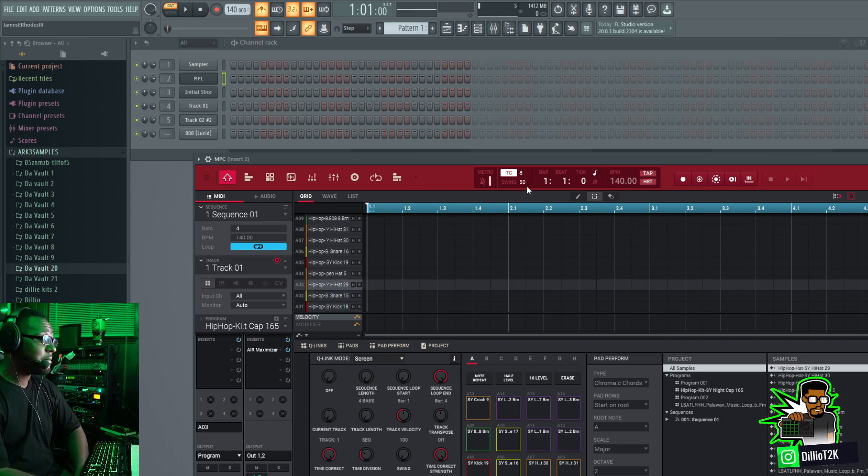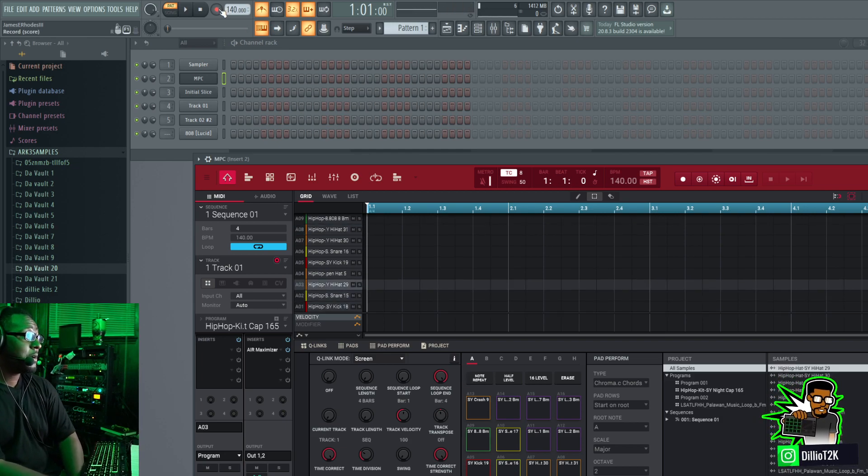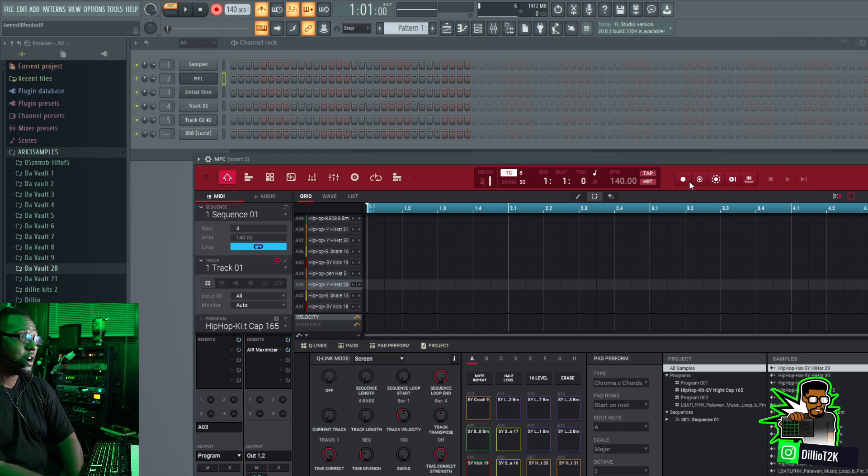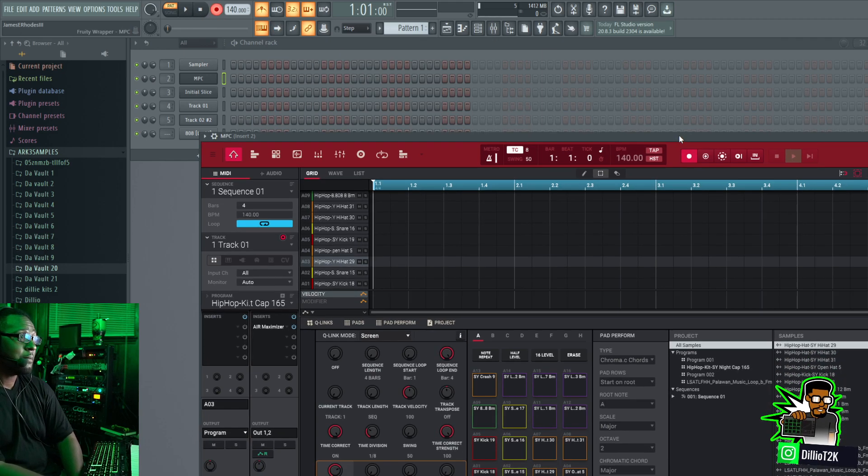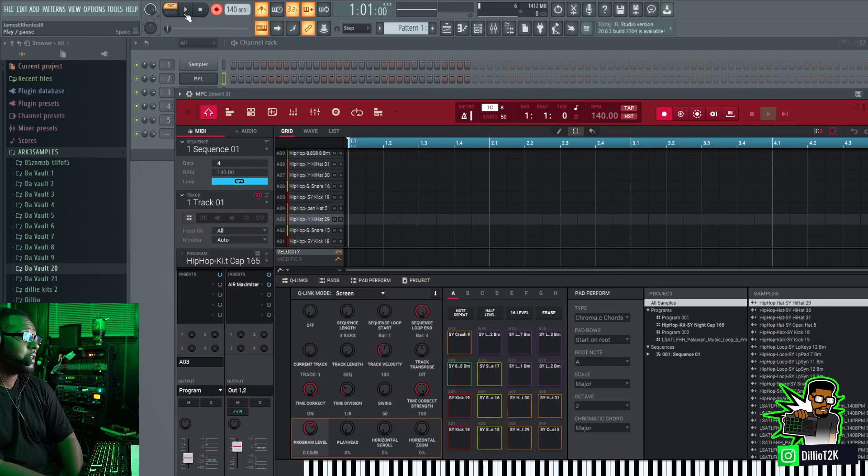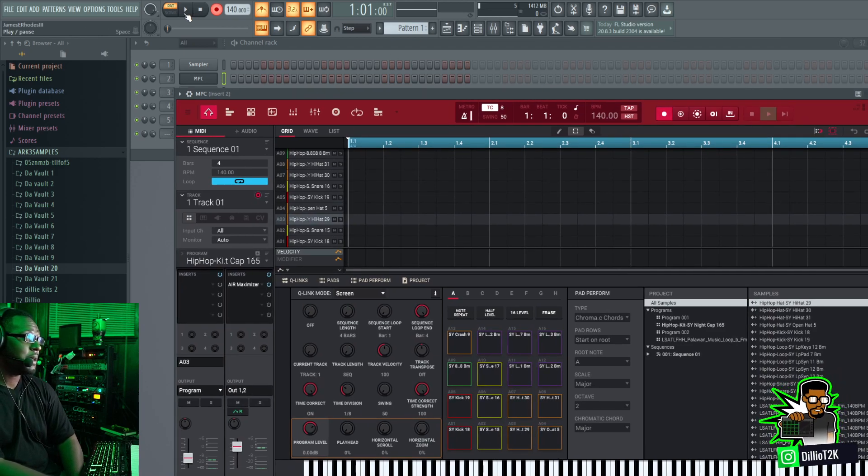I got the note repeat going and everything's synced up, so I'm going to use the record arm function to count myself in. I'm going to arm the MPC plugin right there and let's go ahead and put in a little beat right here.